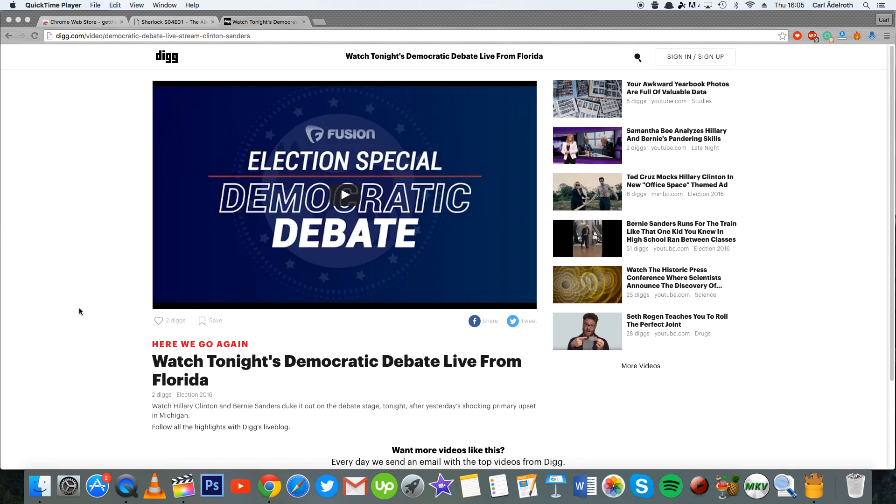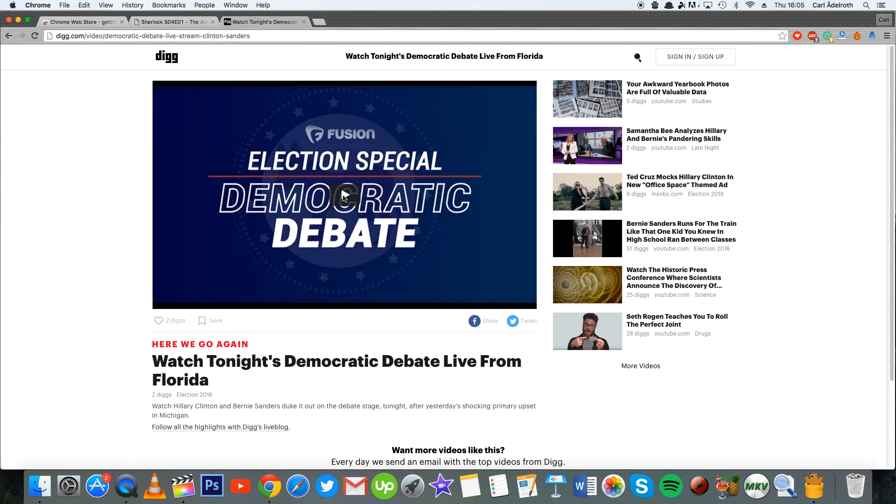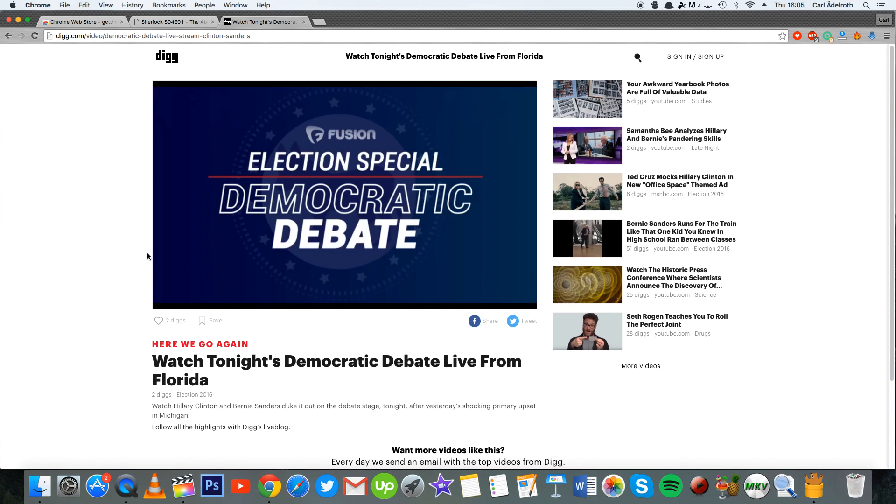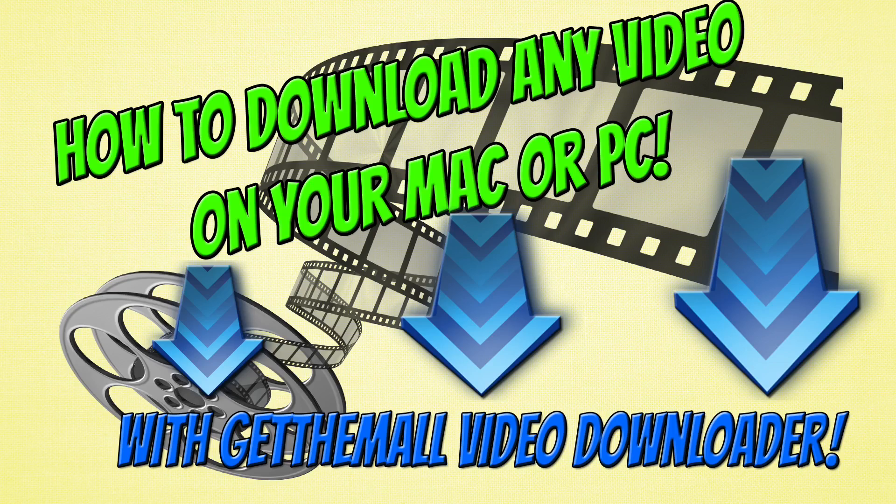This method pretty much works on any website that I've tested, and therefore this extension is very useful. Keep in mind that this video downloader does not download YouTube videos because it's against Google's and YouTube's terms of service. If you try to do that, then that simply won't work.